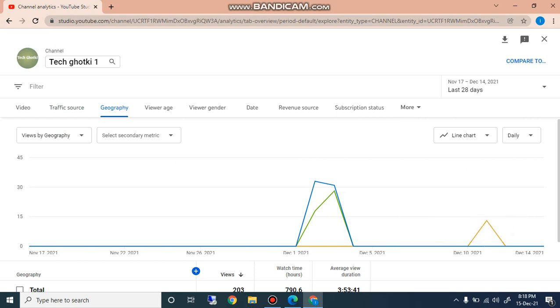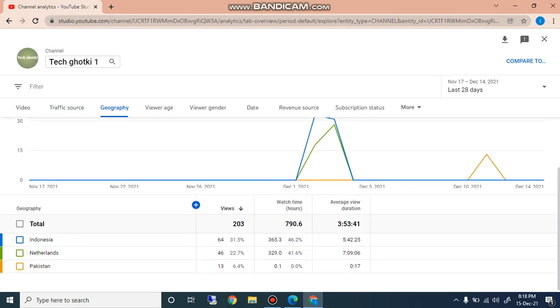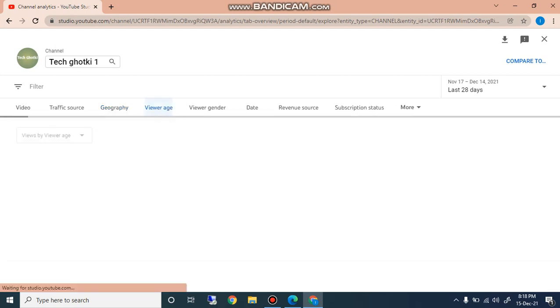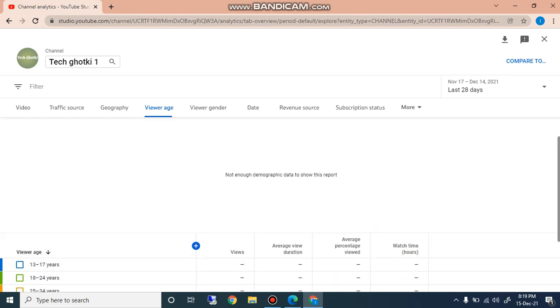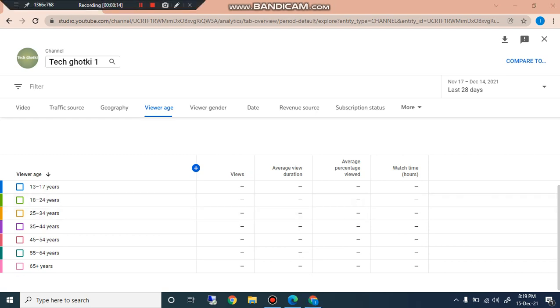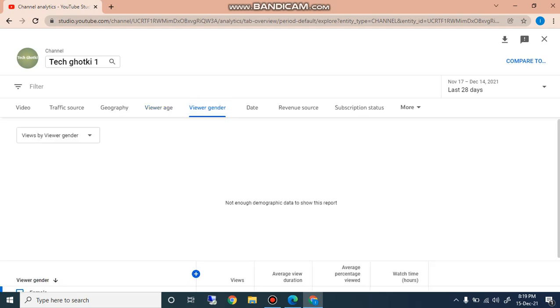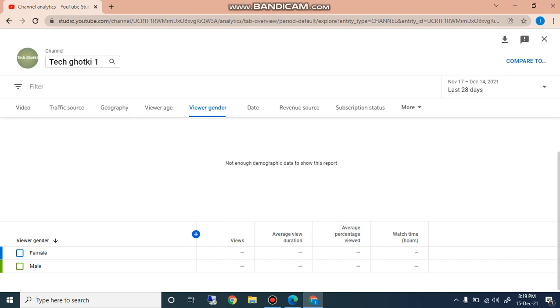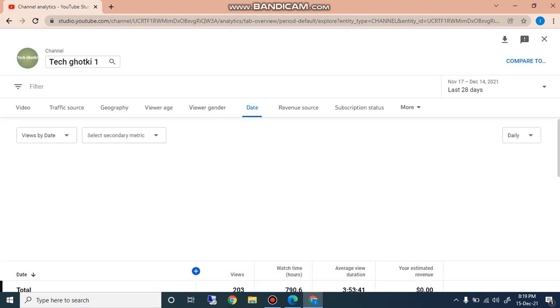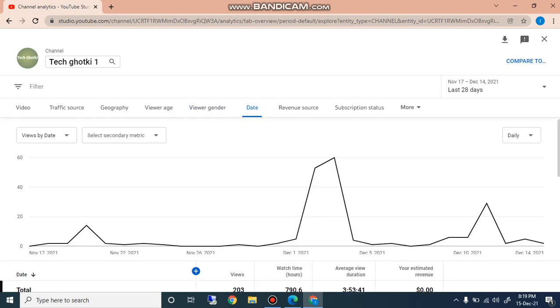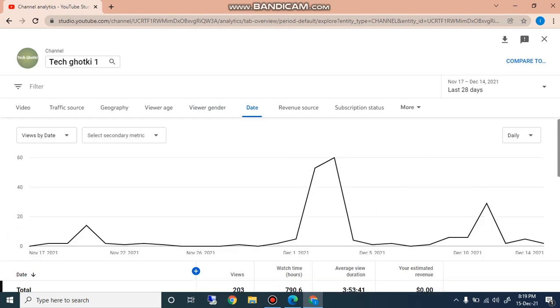What is the age of viewers? If you click on this you can check here the viewers age, 13 to 17 year, 18 to 24, 25 to 34 years and so on. What is the gender of the viewers? It is not sufficient data. And the date, you can also check here the date and you can see the views date-wise here.